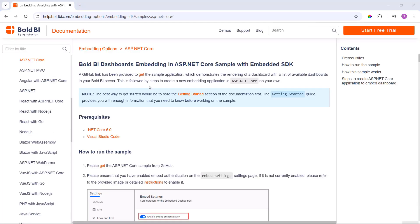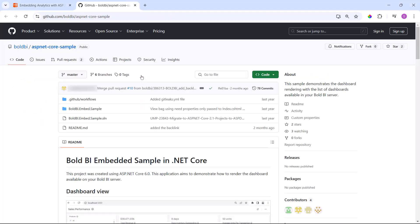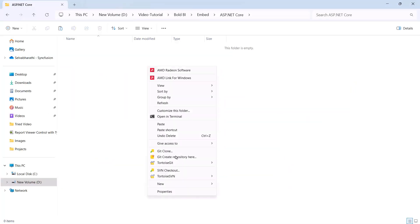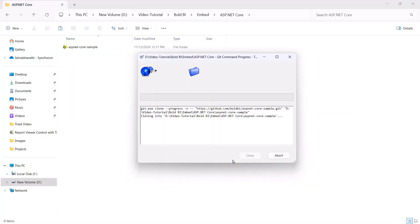Next, I need to download the already created ASP.NET Core application to embed the dashboard from the dashboard server. I open the GitHub link from the documentation and download the ASP.NET Core application.